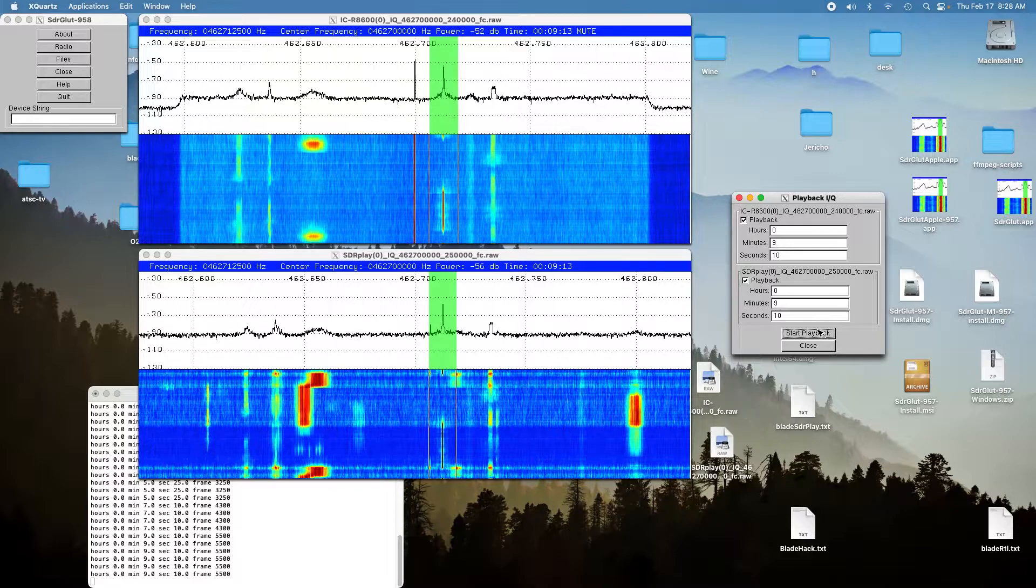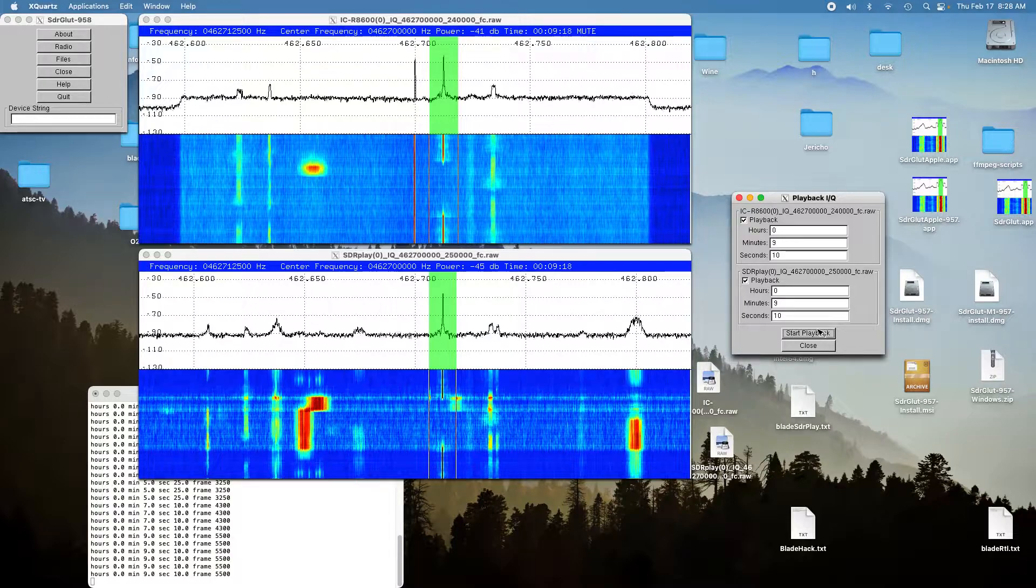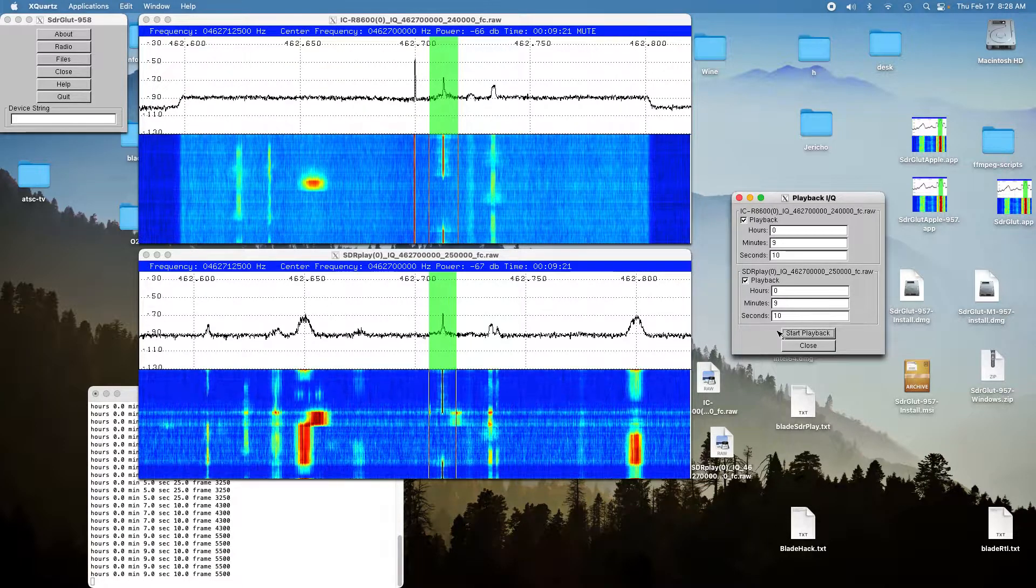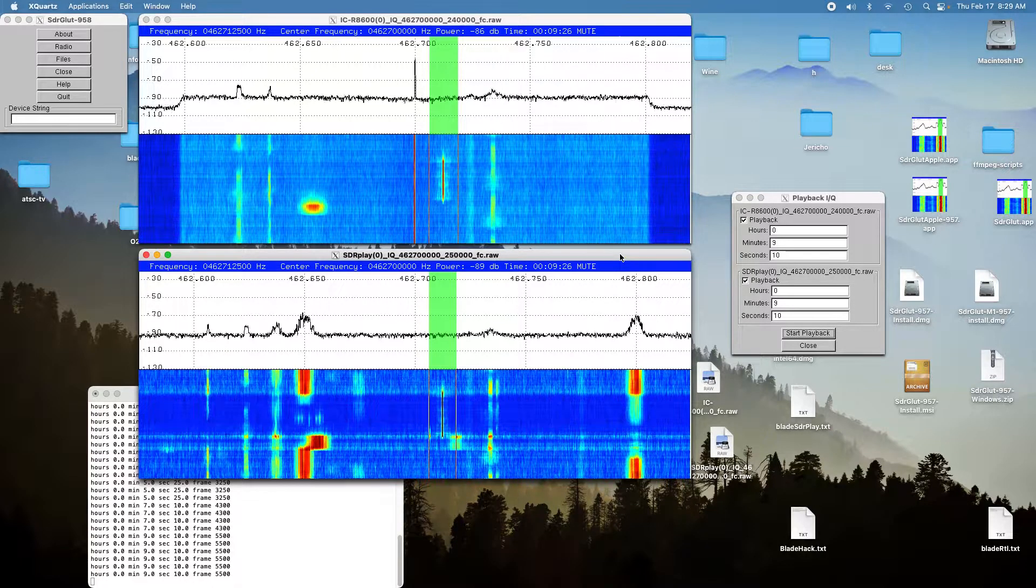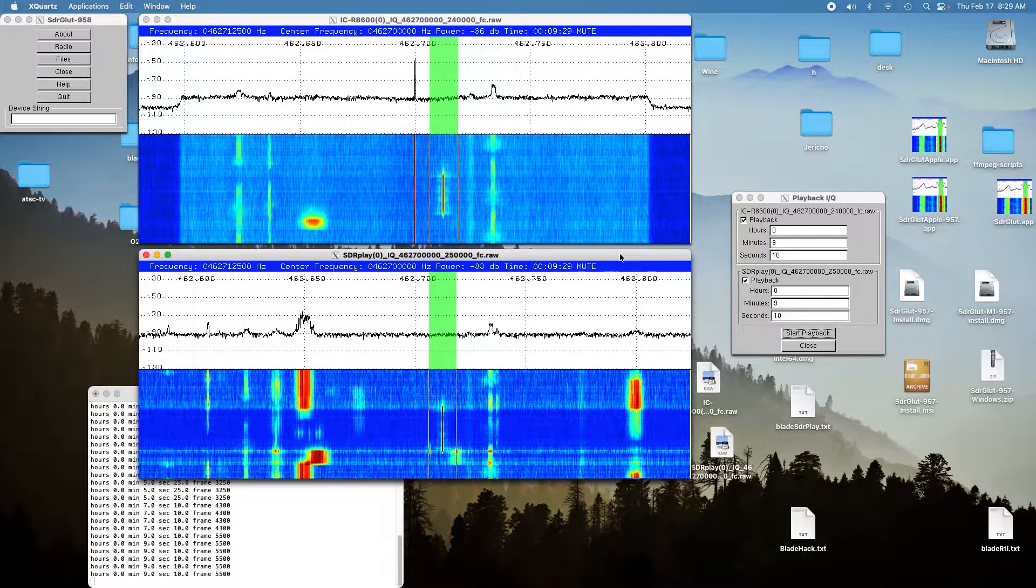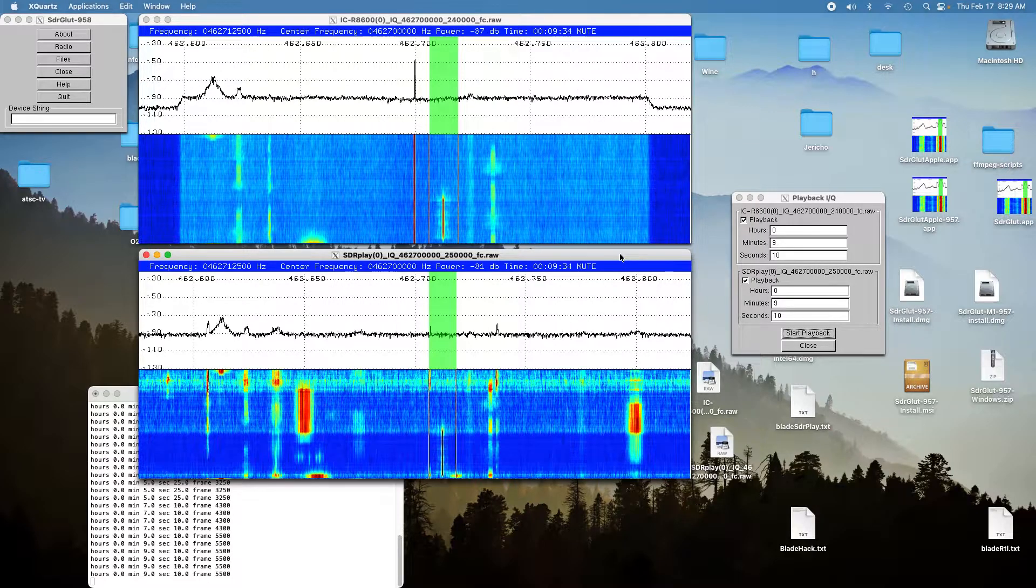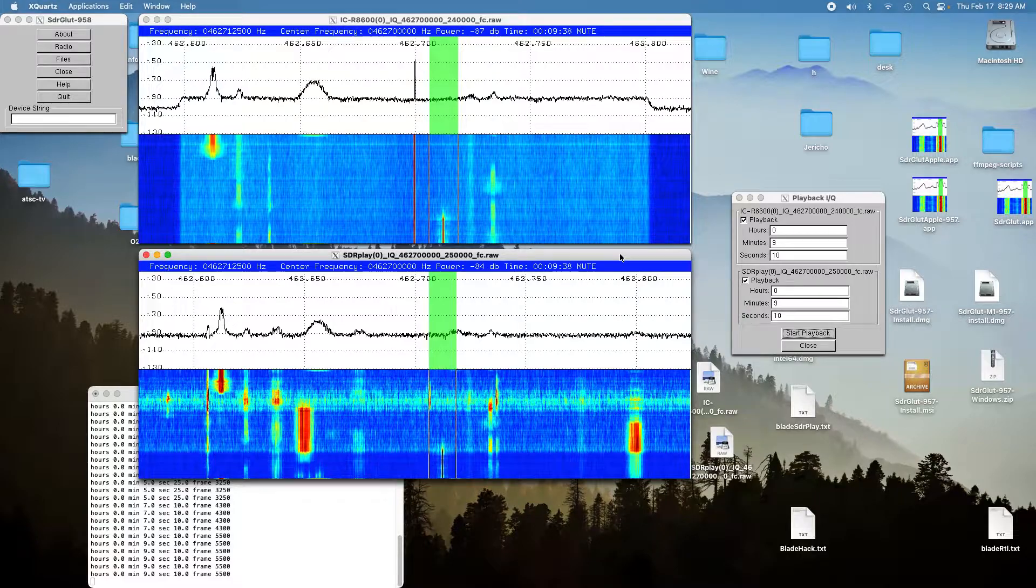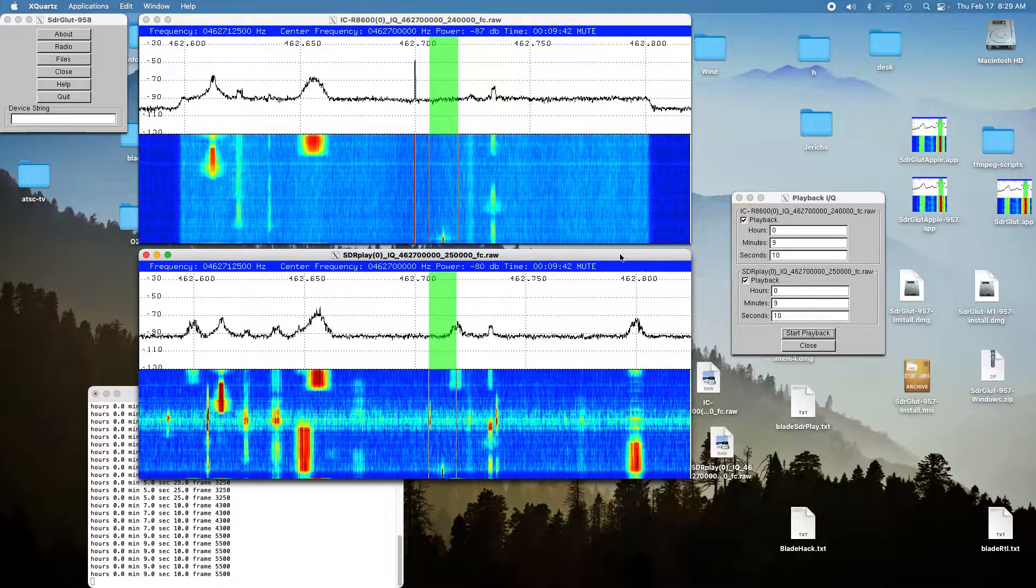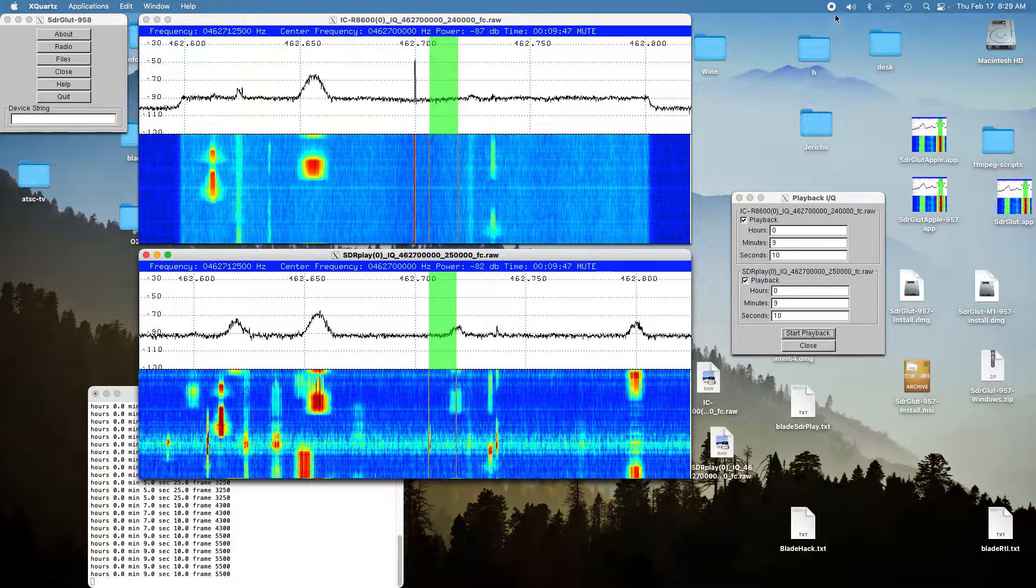Radio check: 1, 2, 3, 4, 5, 6, 7, 8, 9, 10, 10. And so basically what happened was the ICOM outperformed the SDR play by 2 or 3 dB at each location. So basically in fringe conditions the ICOM will pull the station in and the SDR play won't. So the ICOM is a clear winner in this case.